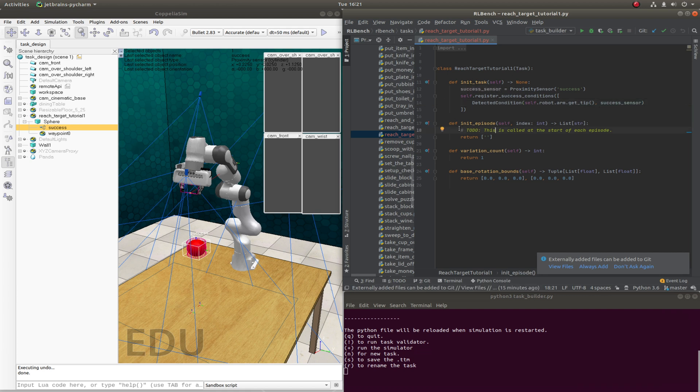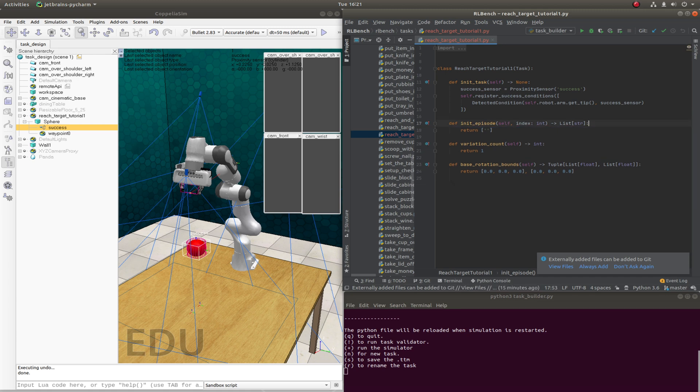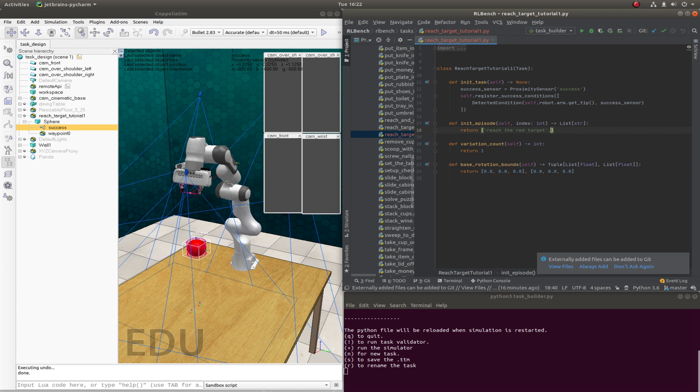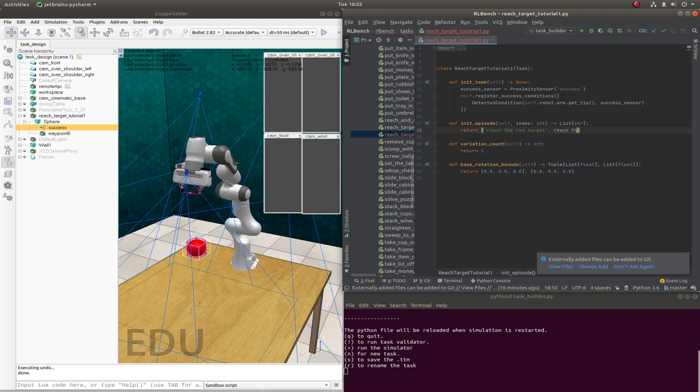And also, we don't need to do anything for init_episode. We've only got one variation. But we do need to return some verbal descriptions of this task. So that people who are interested in, say, the NLP side of things can use this task as well. So for example, one example could be reach the target, or the red target. And another could be reach the red thing.